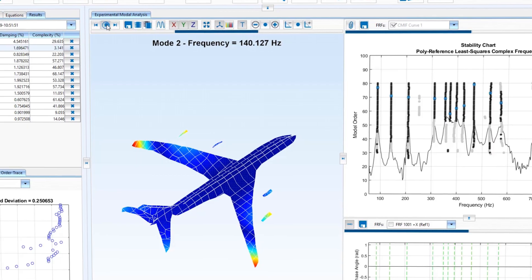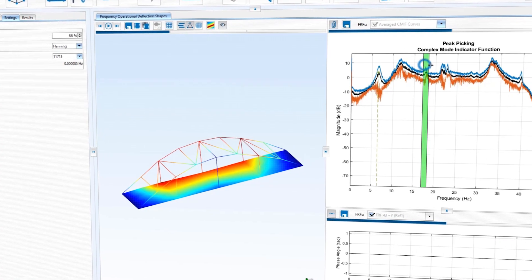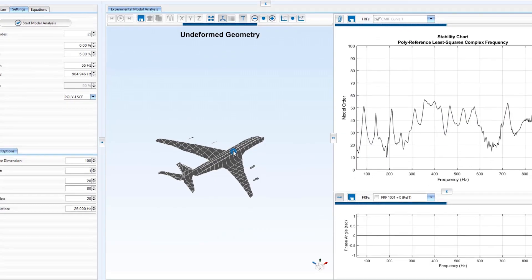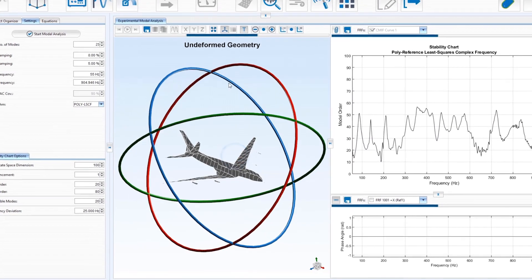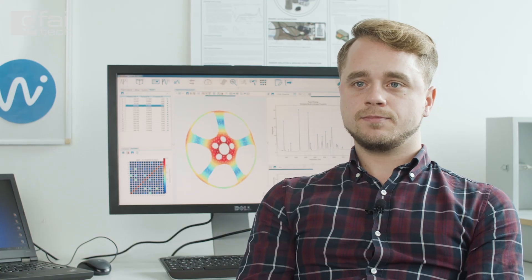Today I want to show you an application using WaveImage. WaveImage is our in-house developed software which offers all common methods for analyzing vibration for objects and structures.